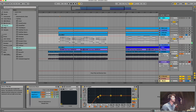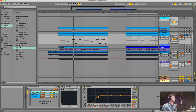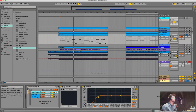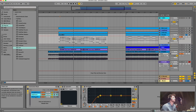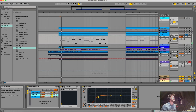I also cut out the lows. I didn't do much EQing overall - I just wanted to show you the basic approach. And as I said, this is just the dry chord synths without reverb.